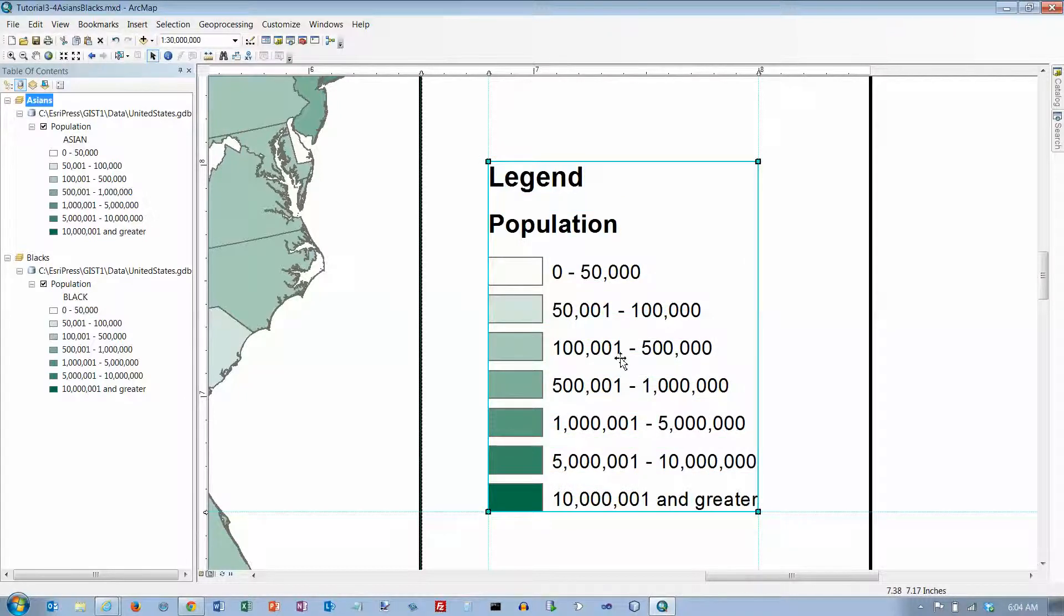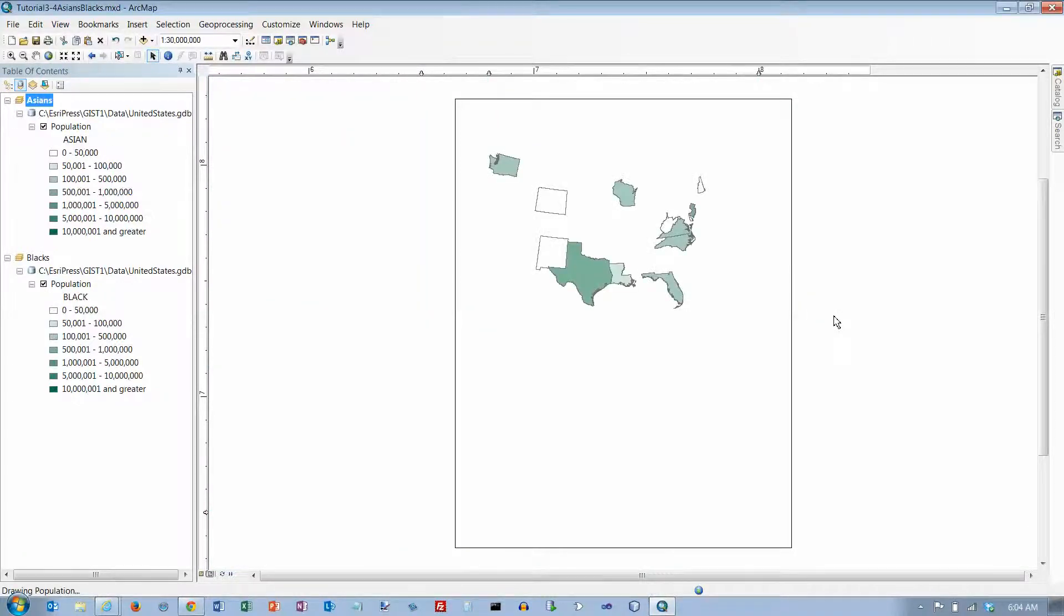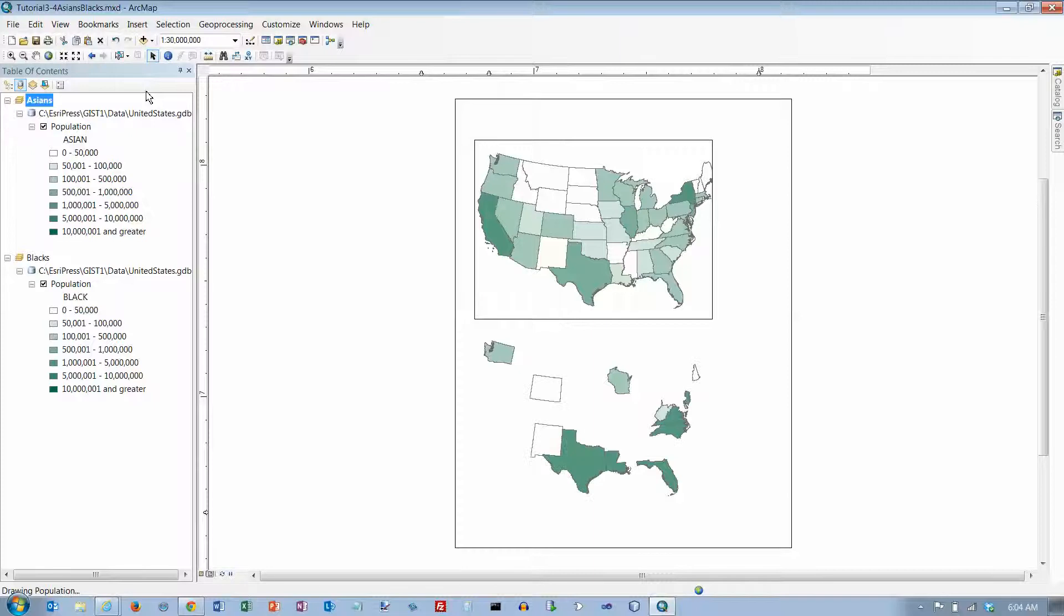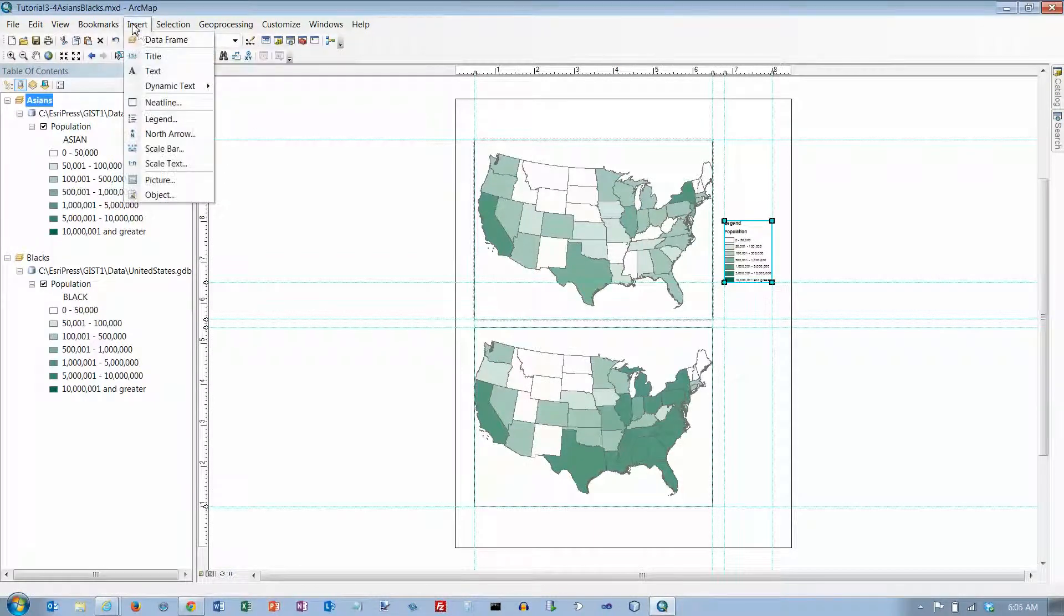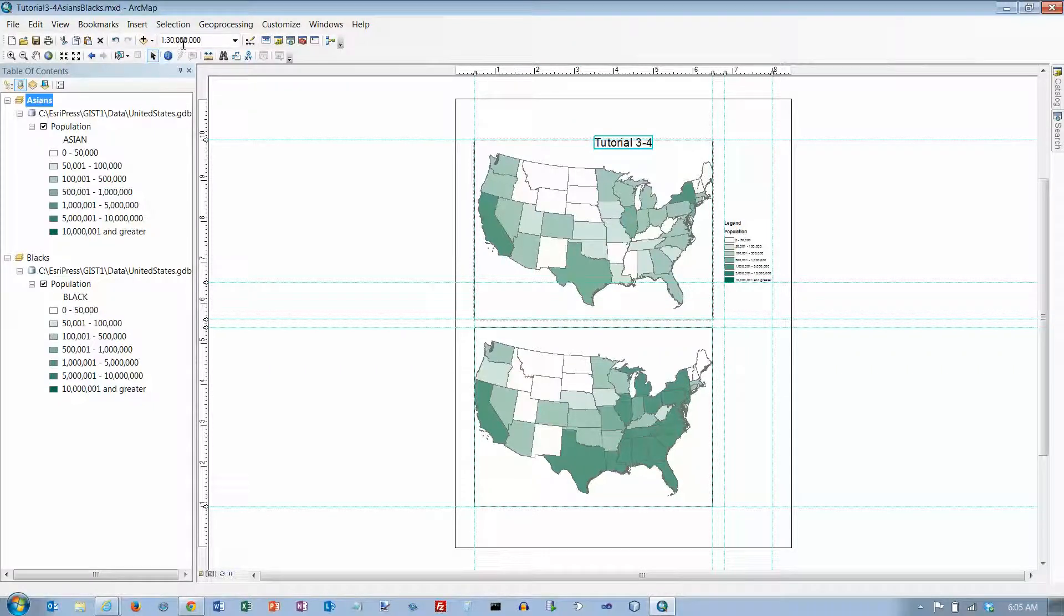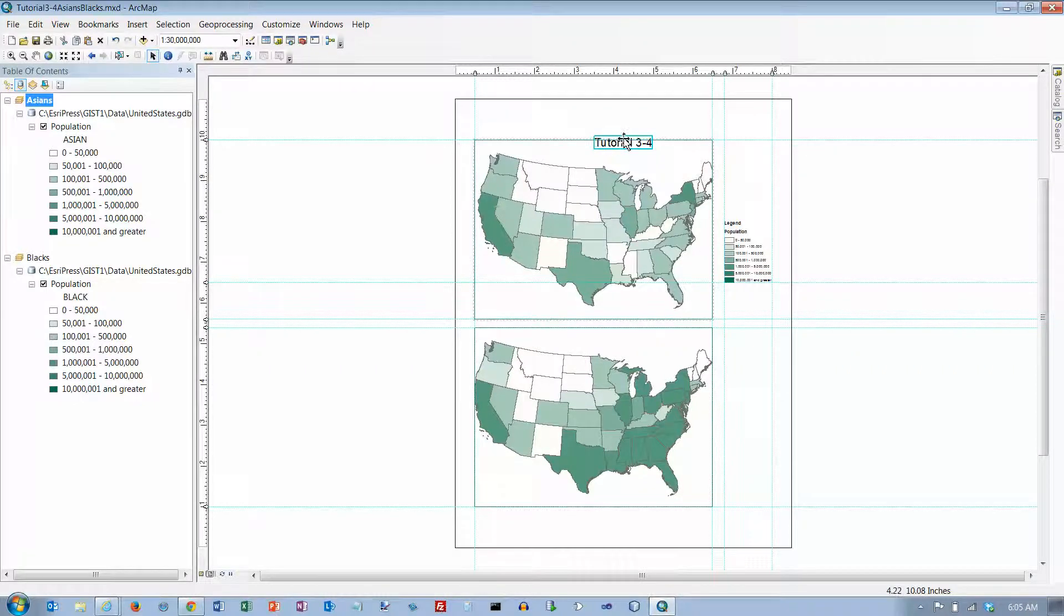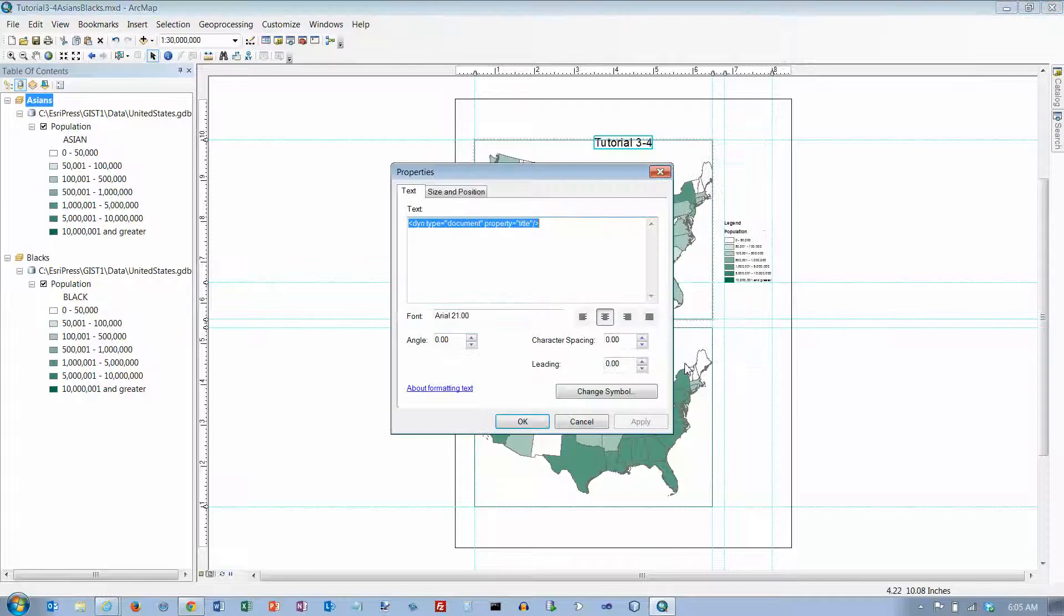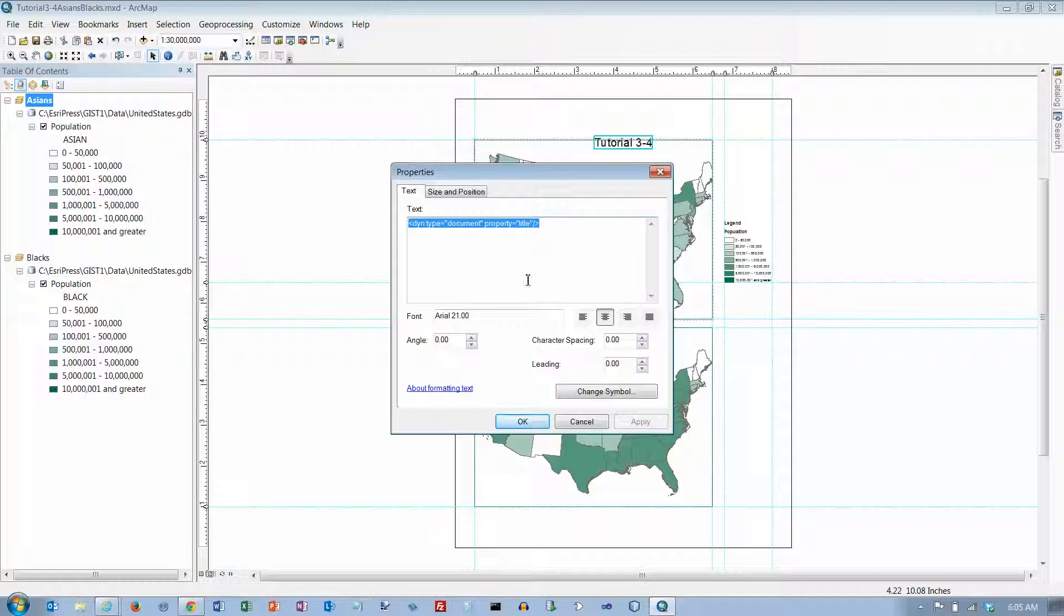And right click anywhere in the layout and choose zoom whole page. And insert a title. And that's going to be up here and we want a title. Click anywhere outside the title's text box and right click the text box and click properties. And actually I think I can just do that right here and go to properties.